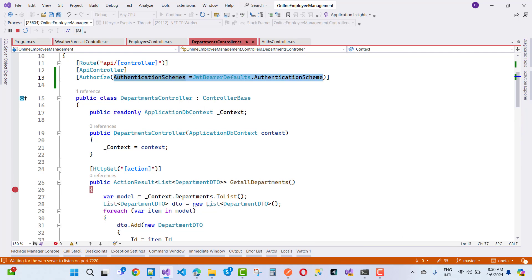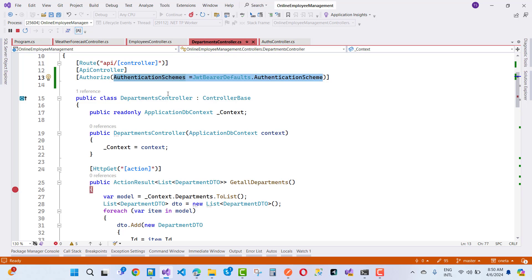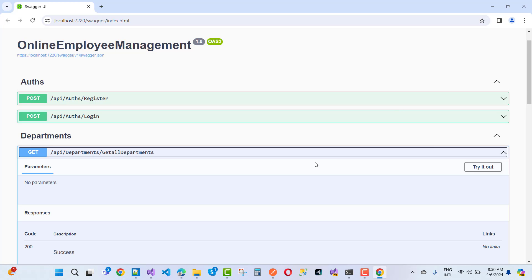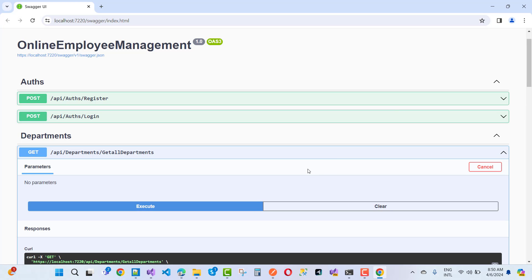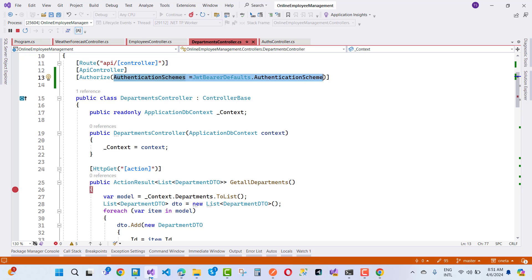The Authorize attribute now checks the authentication scheme. I set it to JwtBearerDefaults.AuthenticationScheme so there is no redirect URL. When I execute it, I get a 500 error — not a 404. The error says: no authentication handler is registered for the scheme. The registered handler needs to be defined in program.cs.